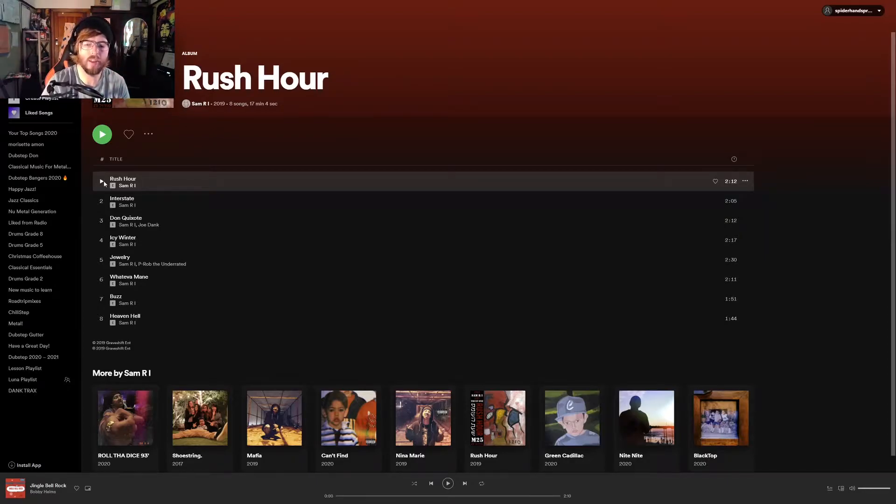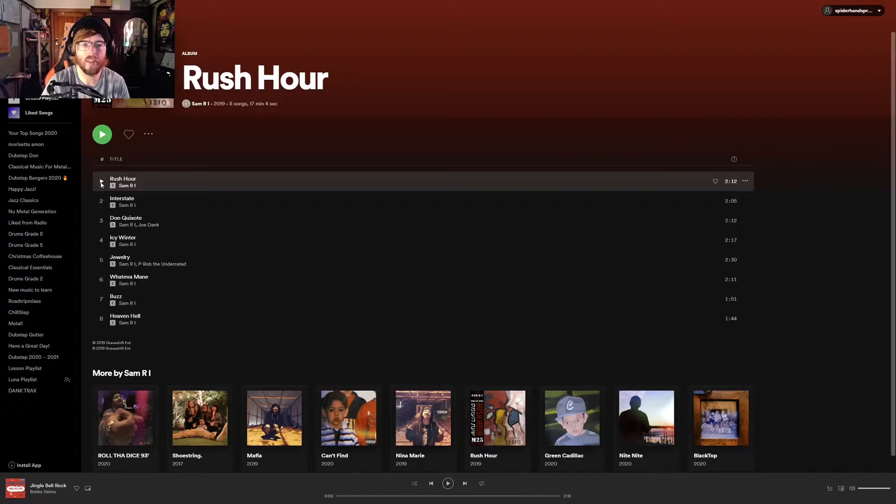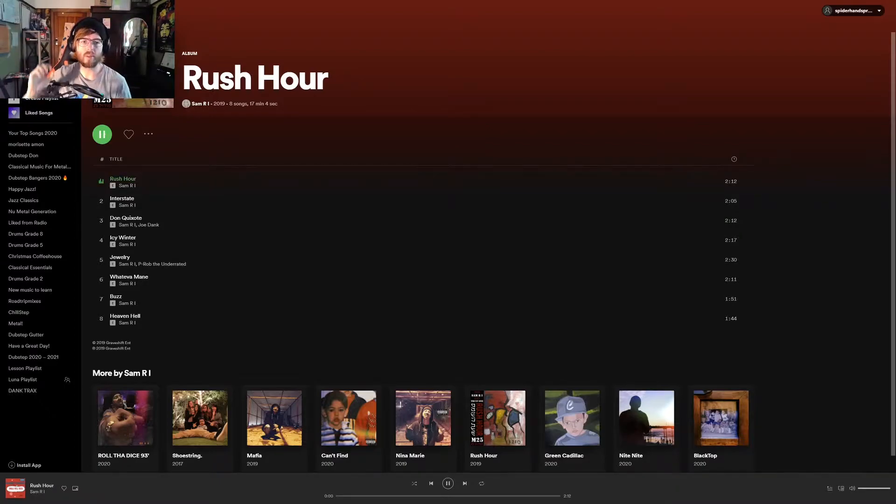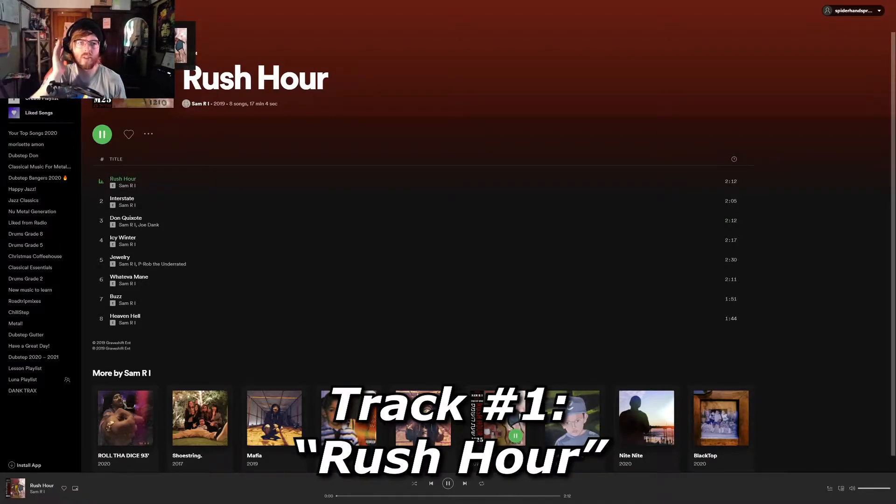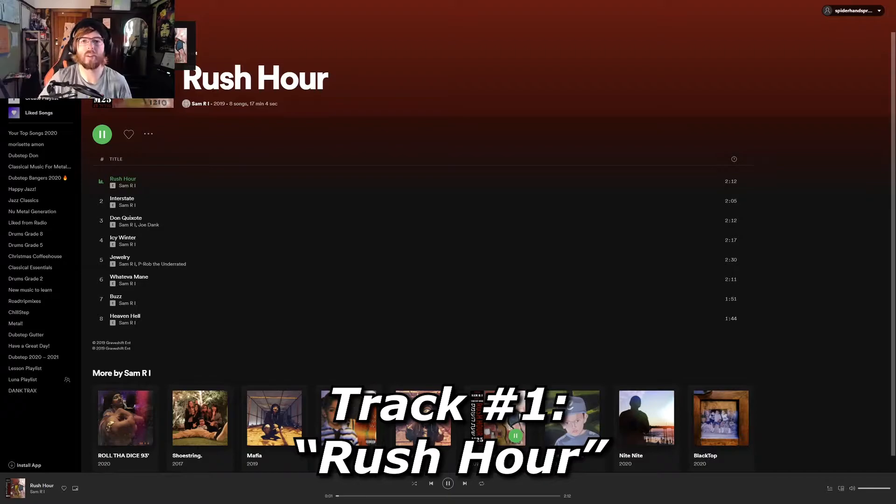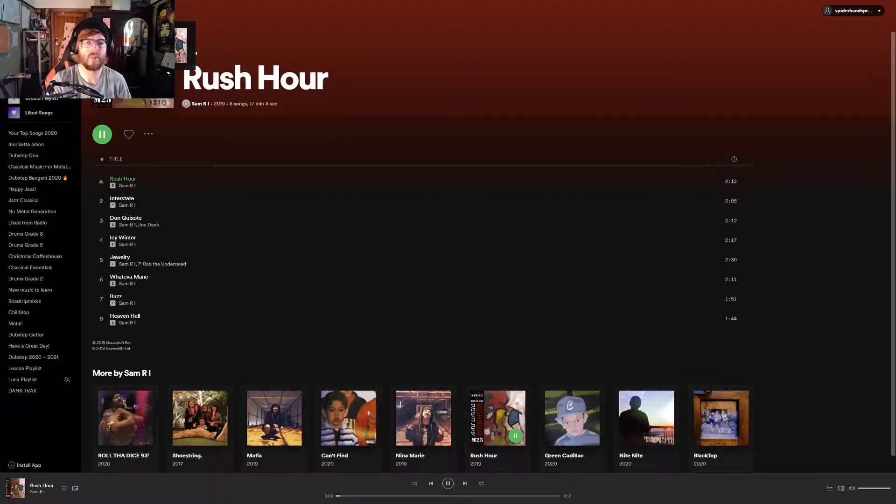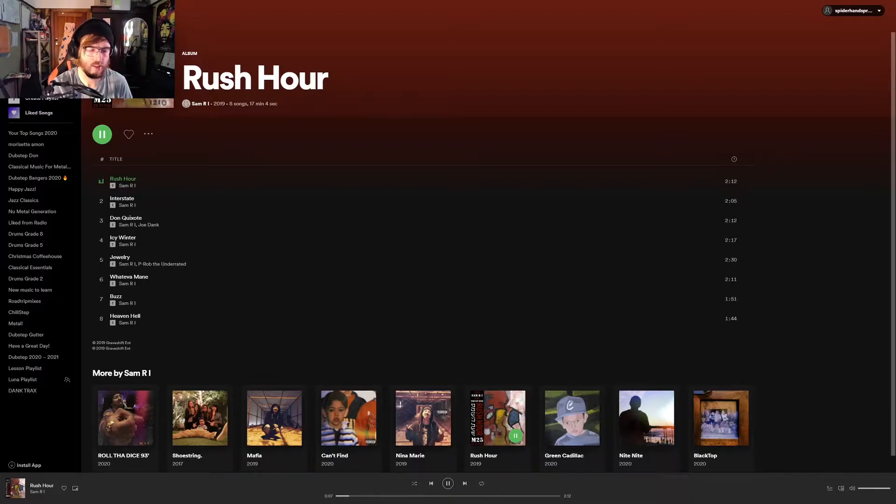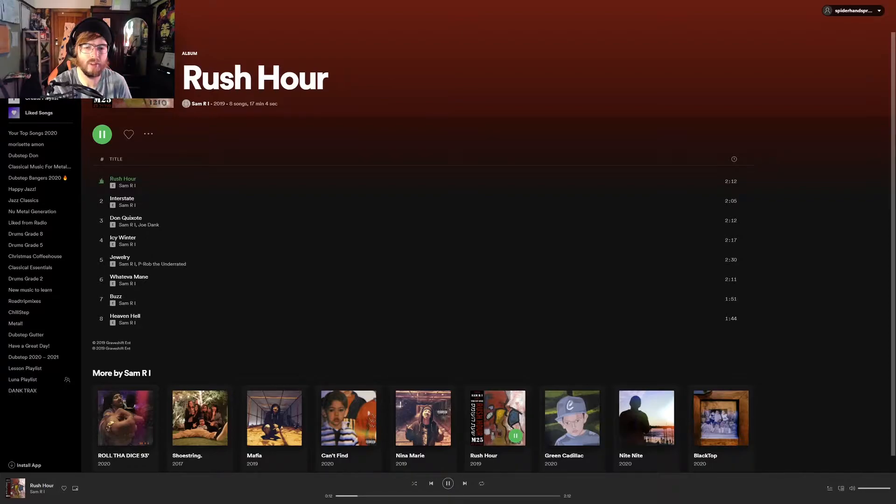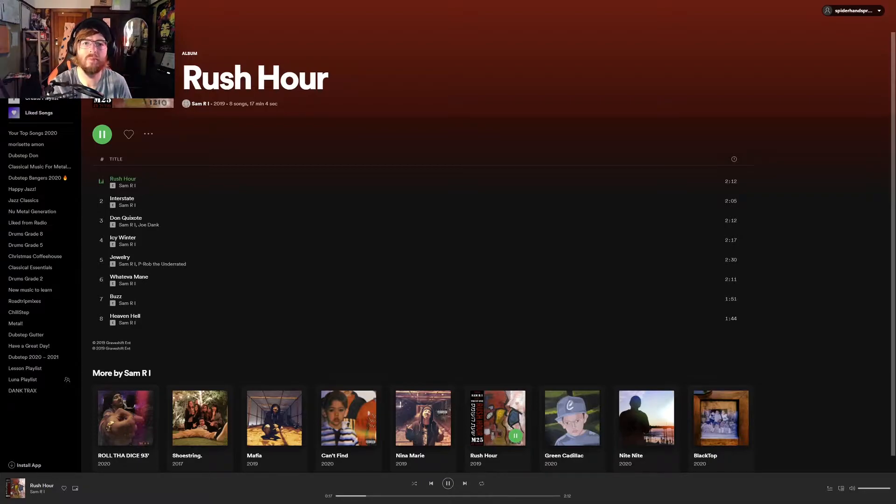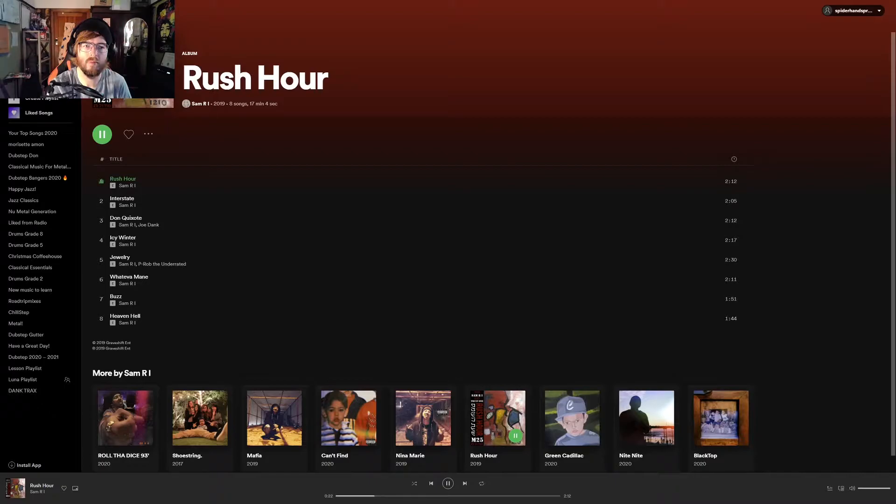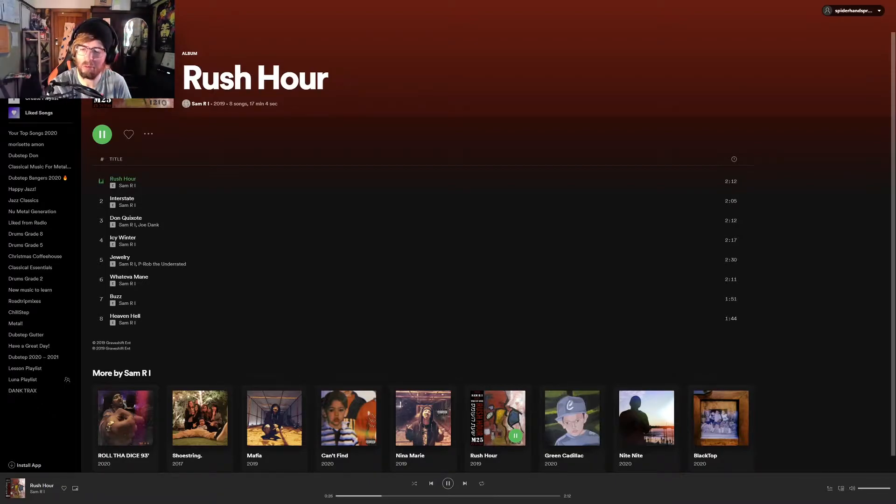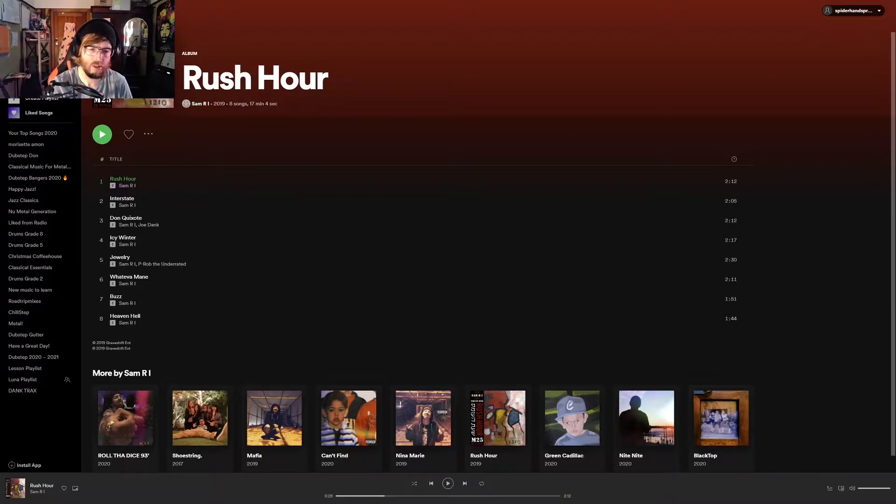We're gonna go through each one by one and listen to them in entirety and hear what we think. Just gonna make sure my headphones... oh, not bad. All right, I'm loving this vibe.